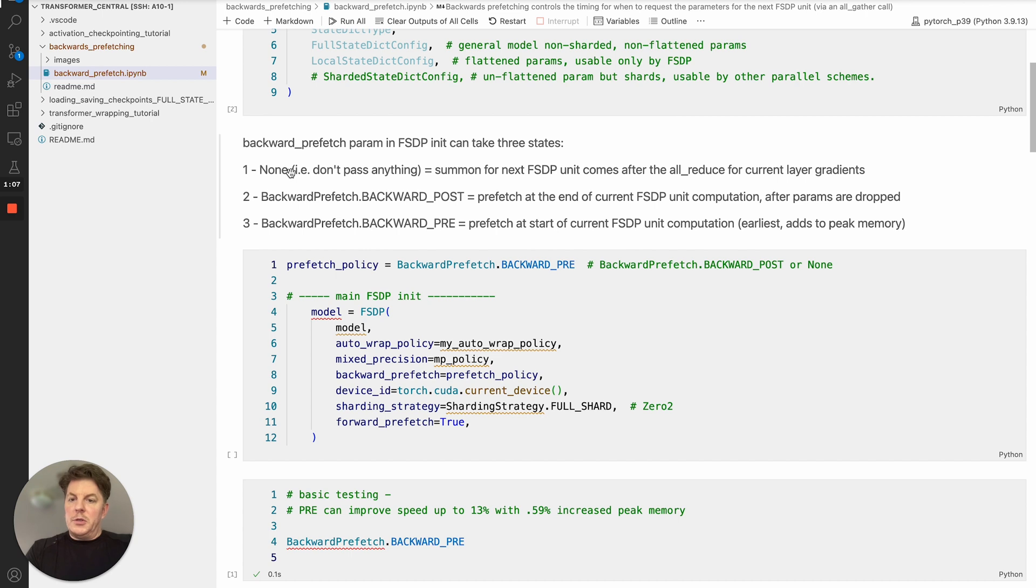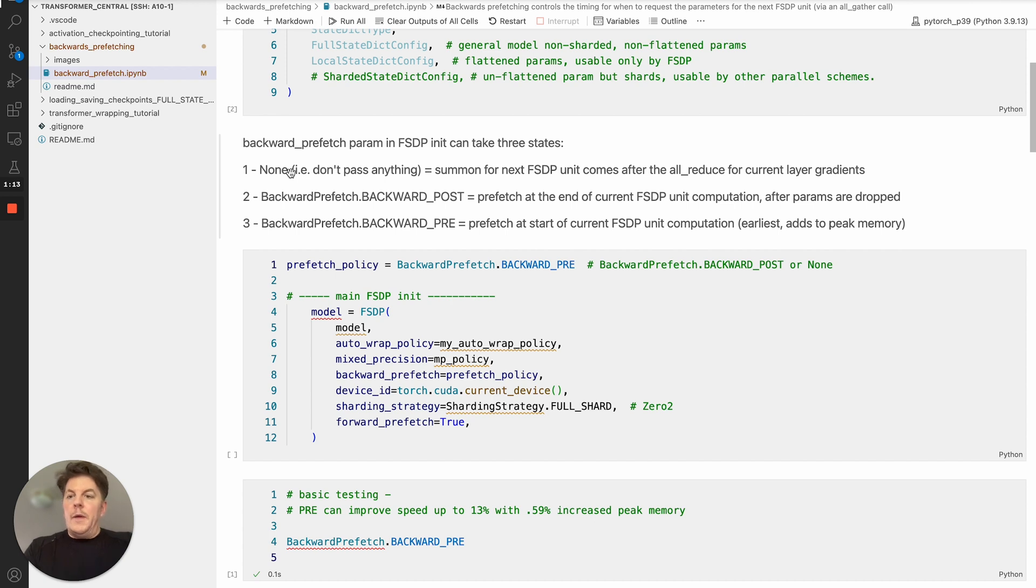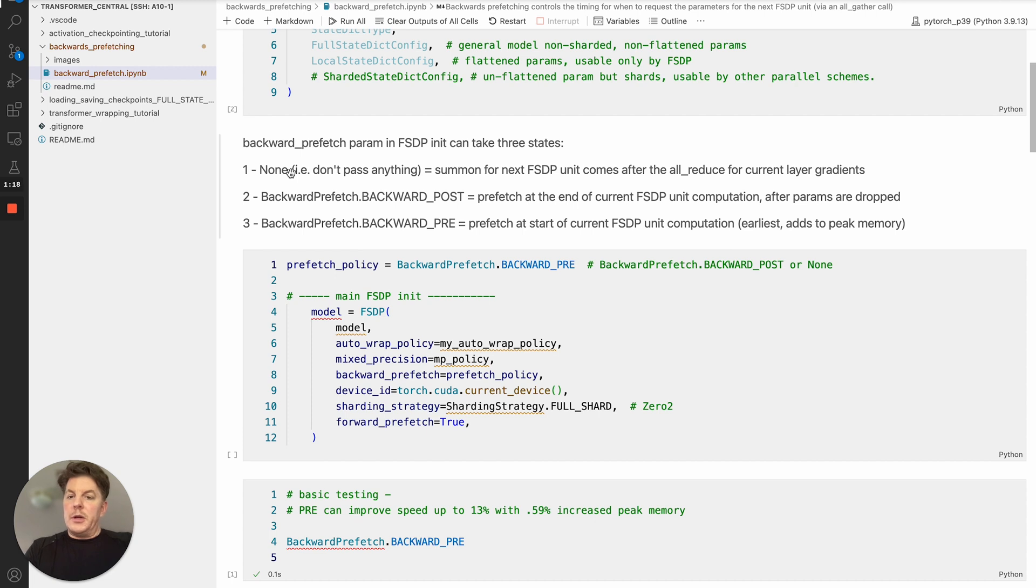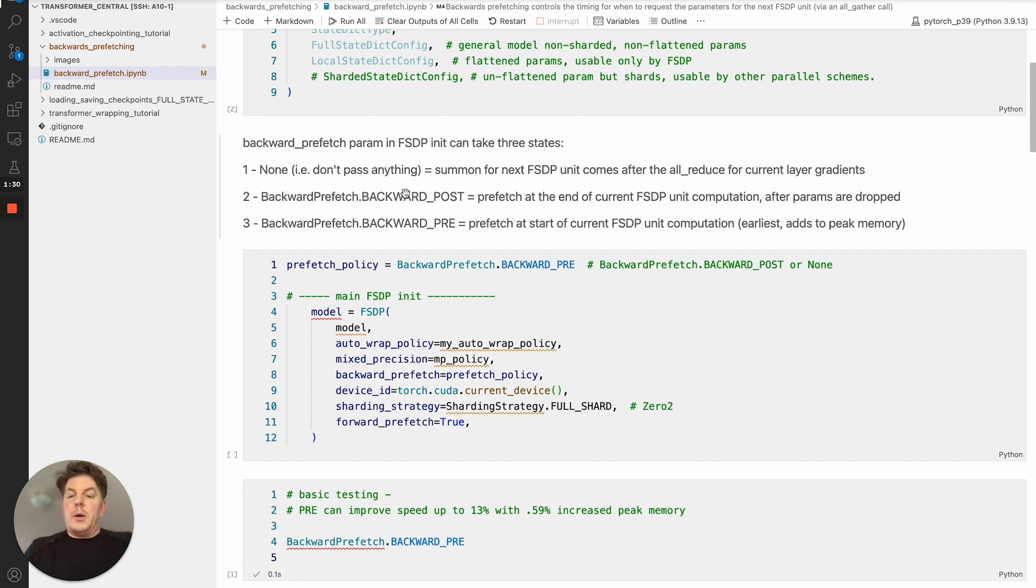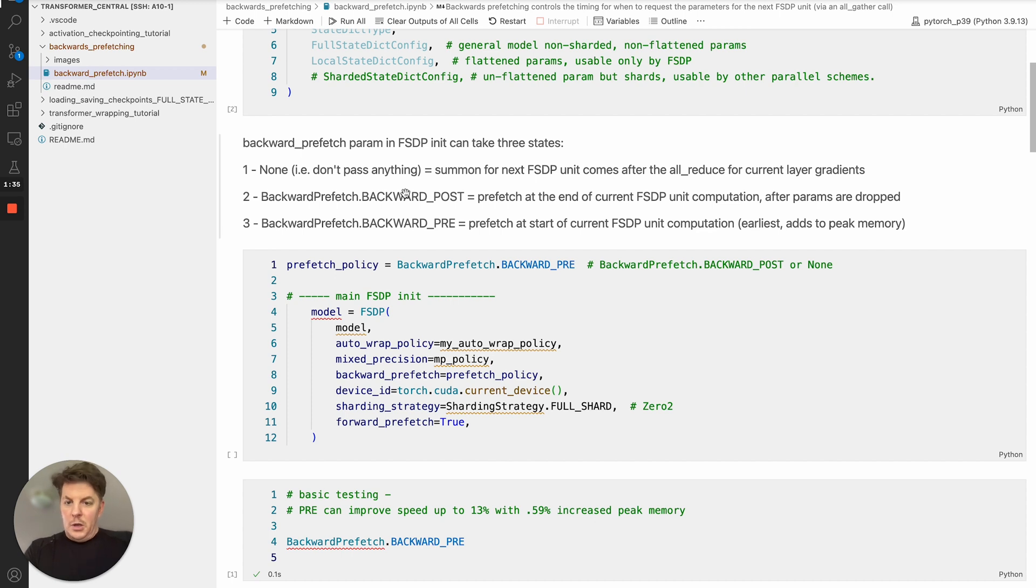So you have three options. The first one of course is none, which is where you don't pass in anything related to the backwards prefetching. And that will be the most postponed, if you will, call to request the next parameters. So basically the current unit would be processed, gradients created, parameters dropped, and then we go ahead and do the reduce scatter for the gradients, propagate that, and then request the next unit's parameters to begin the next unit. So that's the current default.